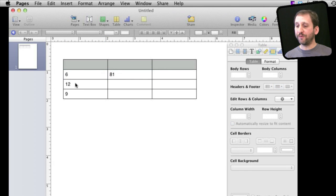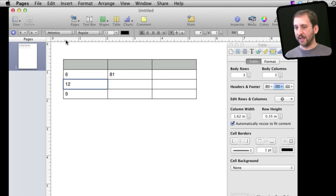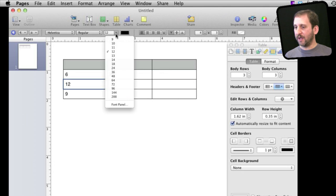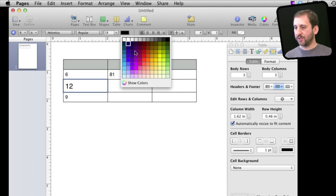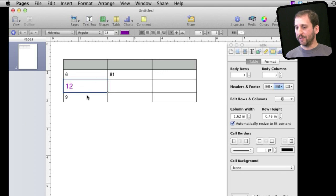You can also of course format these cells like you can anything else in Pages. So you can select something here and say make it a larger font or change its color. So you can do a lot of different things like you would in a spreadsheet program to pretty it up.